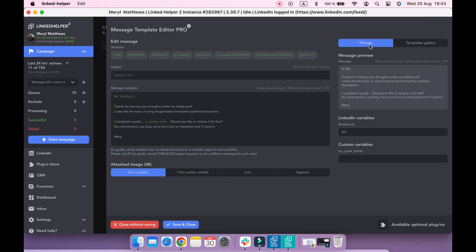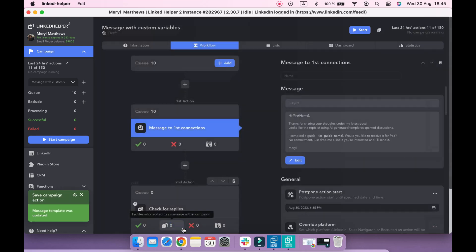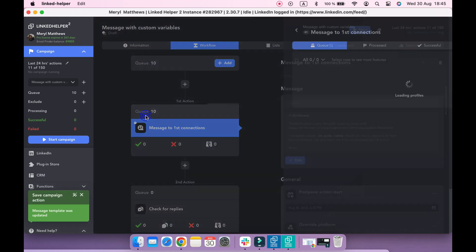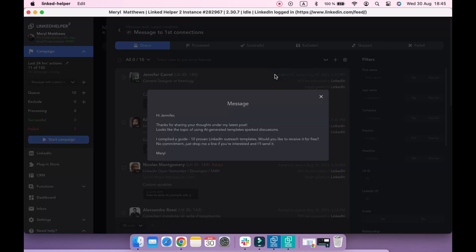In the Preview section, you can check how custom variable fits into a message if you type any sentence here. You can also preview a message if you go back to the queue of the action. Let's check a few examples here.